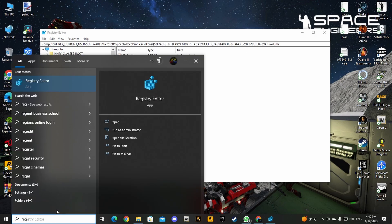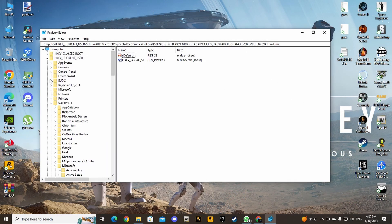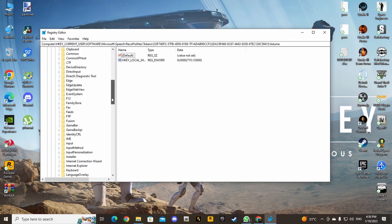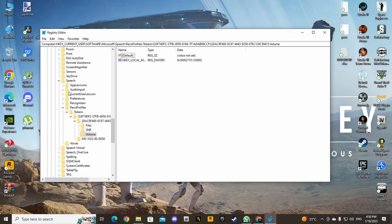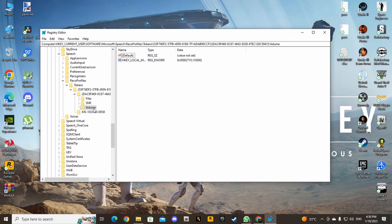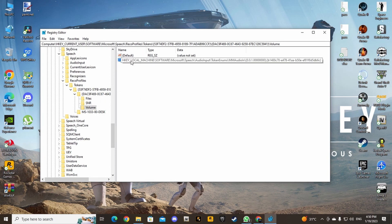Open regedit and you will have this box. From there go to HKEY_CURRENT_USER, go down to Software, from Software go to Microsoft, from Microsoft go all the way down to Speech, from Speech look for RecoProfiles, go to Tokens, go to your first folder in Tokens, and the first folder within that folder. From there you will see a Volume folder. That Volume folder is the local key for the recording device.